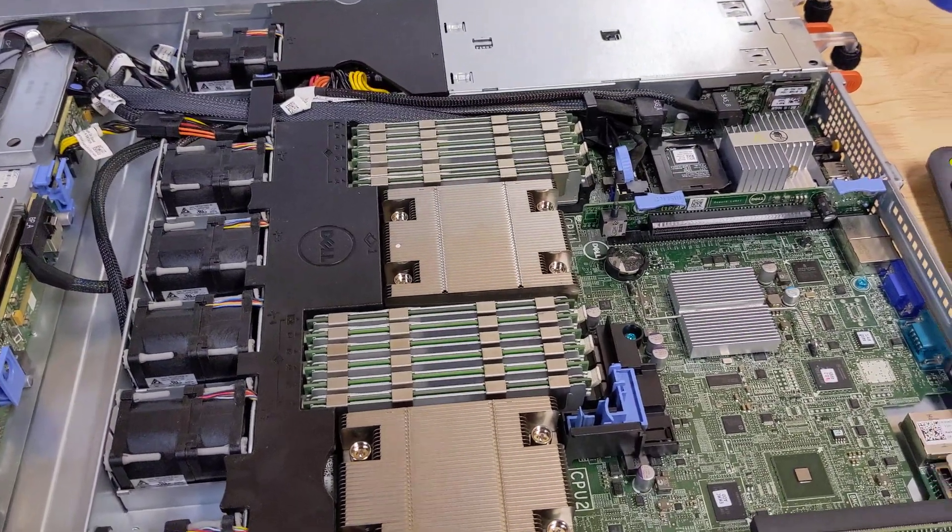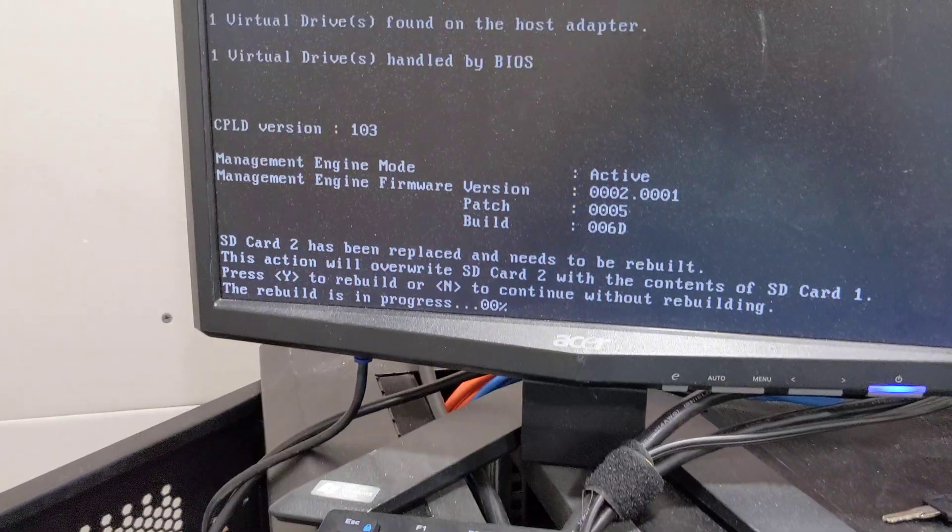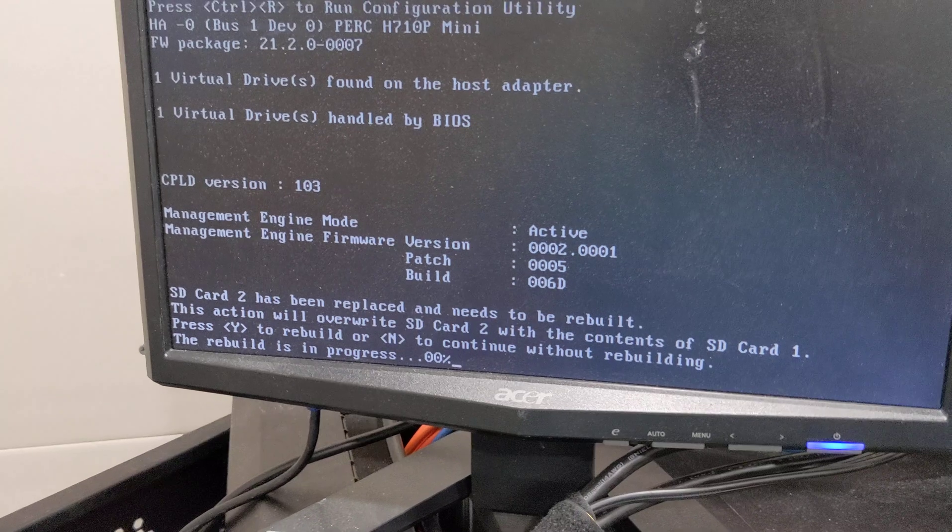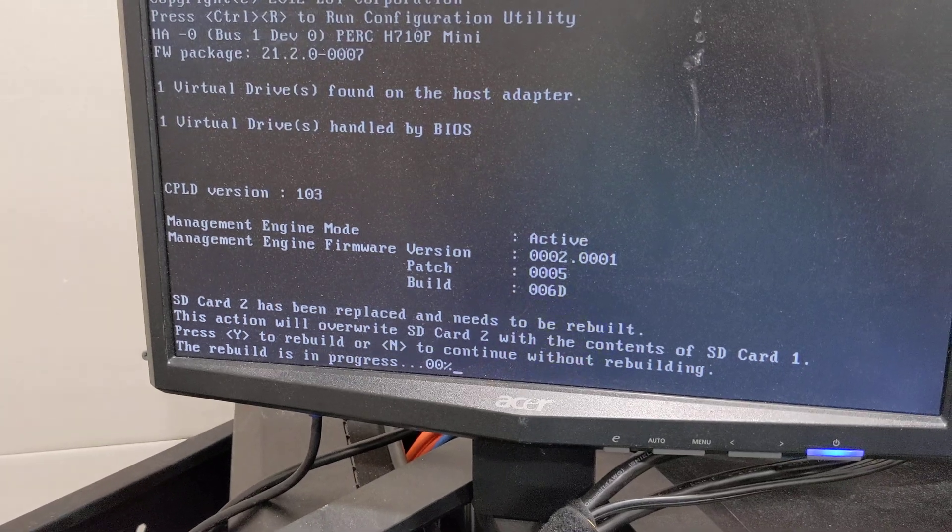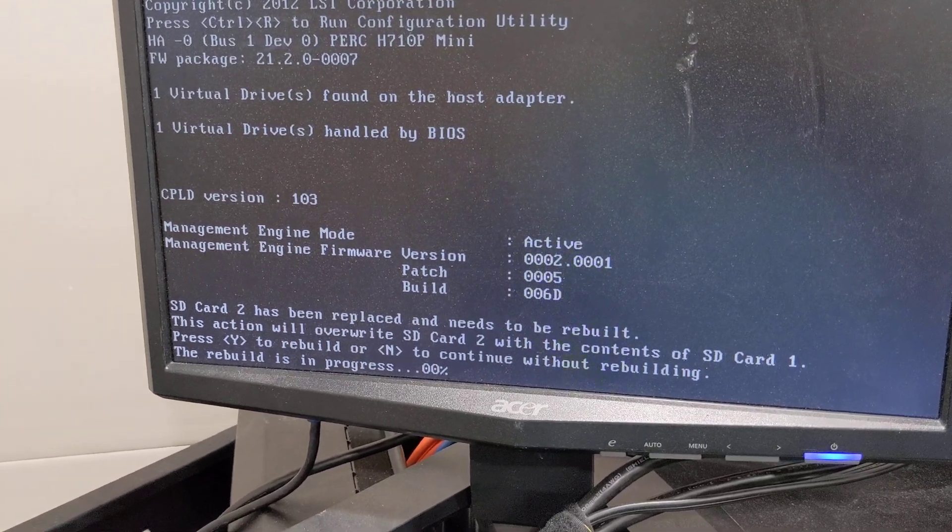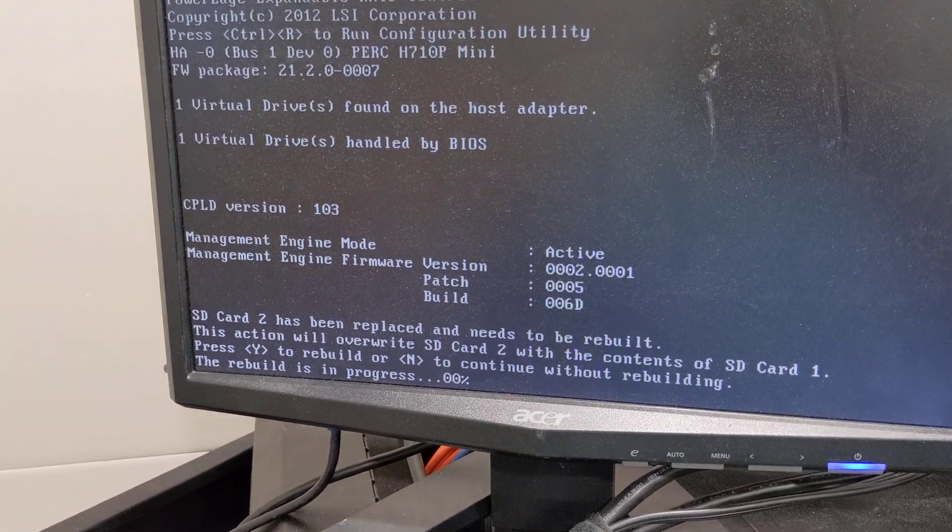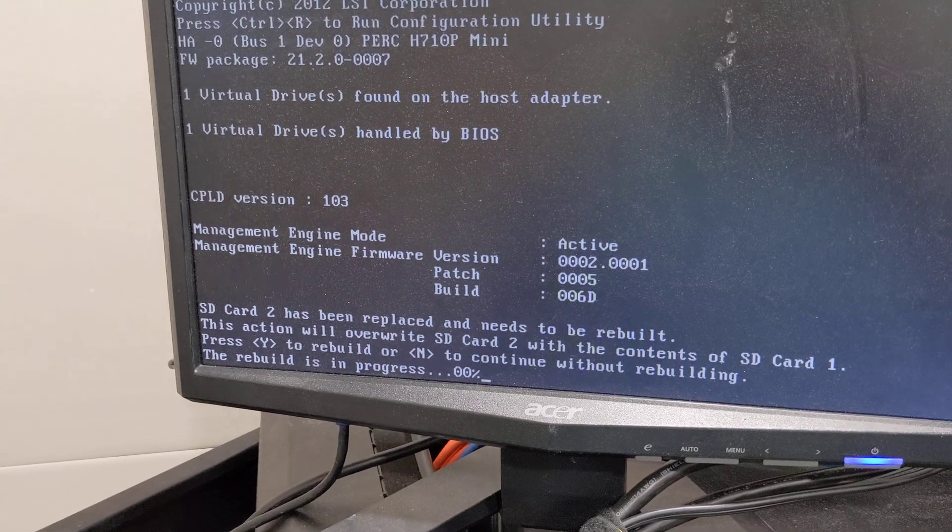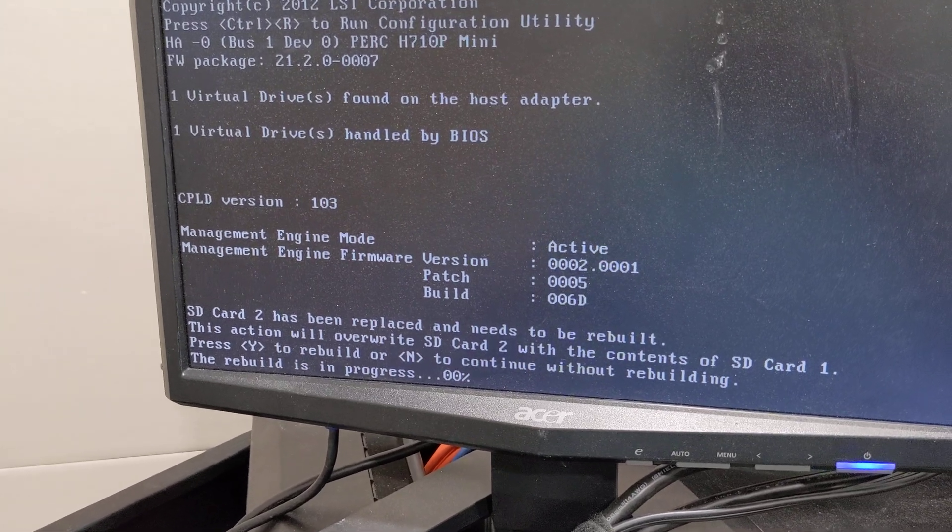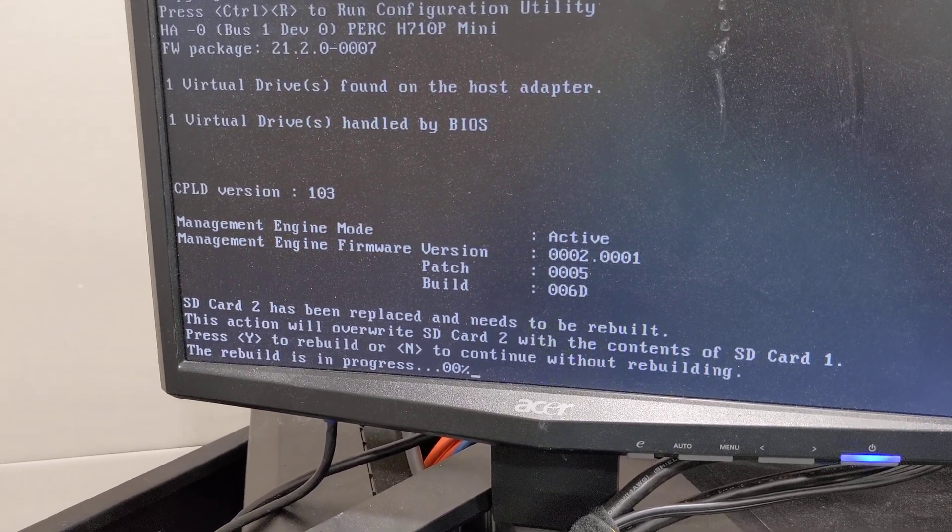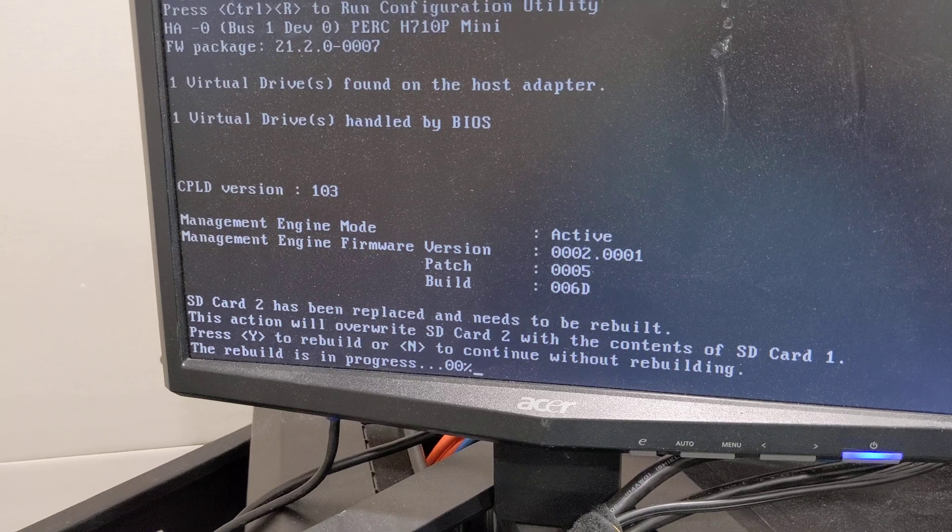All right, so if you boot your server back online it's going to ask you if you want to have the SD card replaced and rebuild. Go ahead and hit Y and wait for the rebuild progress to get done, and then we should have blue lights on the front. We'll check that as soon as this is done. All right, the rebuild is now complete.